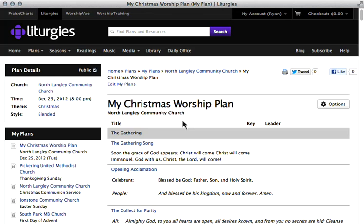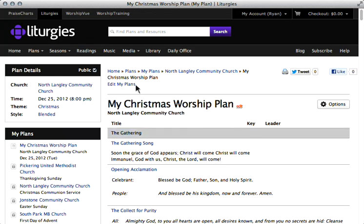At the end of it, with all that work you have done, wouldn't it be great to share that work with other people so that they could start from where you left off, customize it, and make it their own? So that's one of the dreams that we have with liturgies.com, and it all actually happens with this little checkbox here called Public, which makes your service accessible to other people.